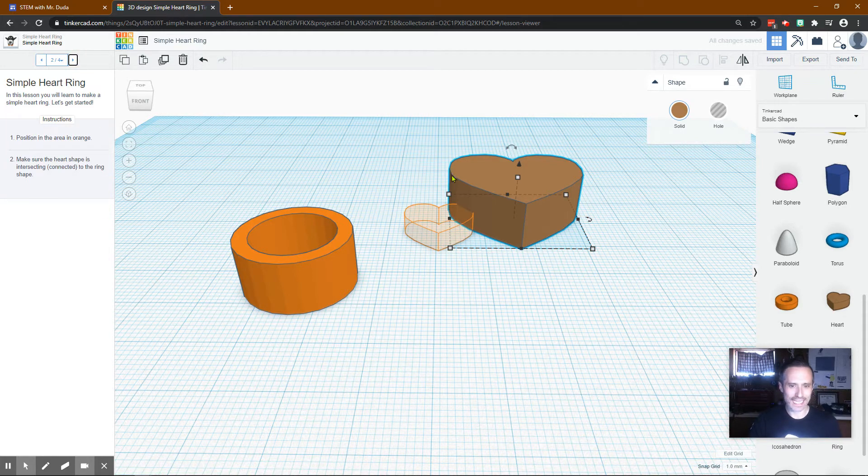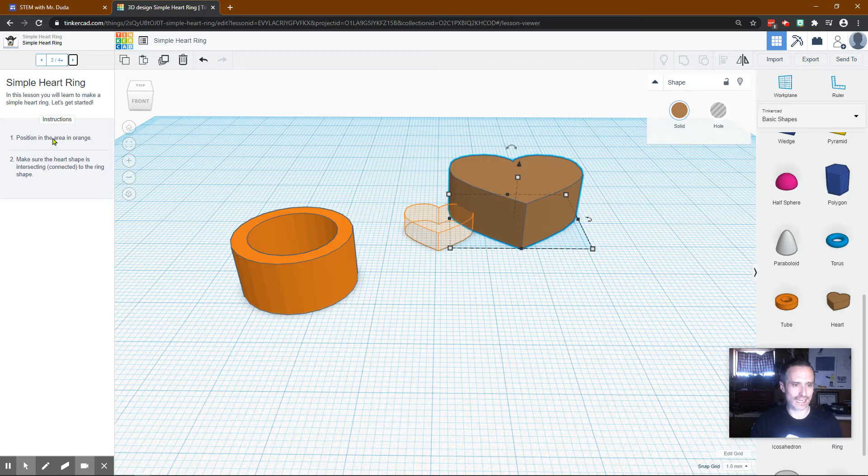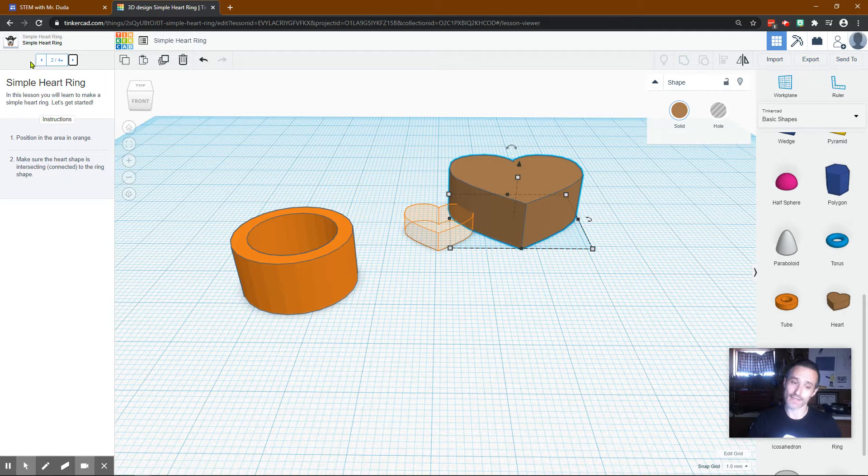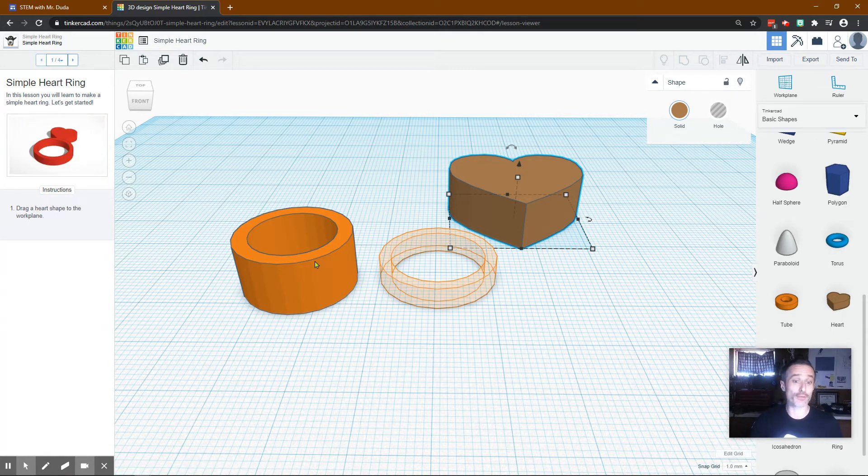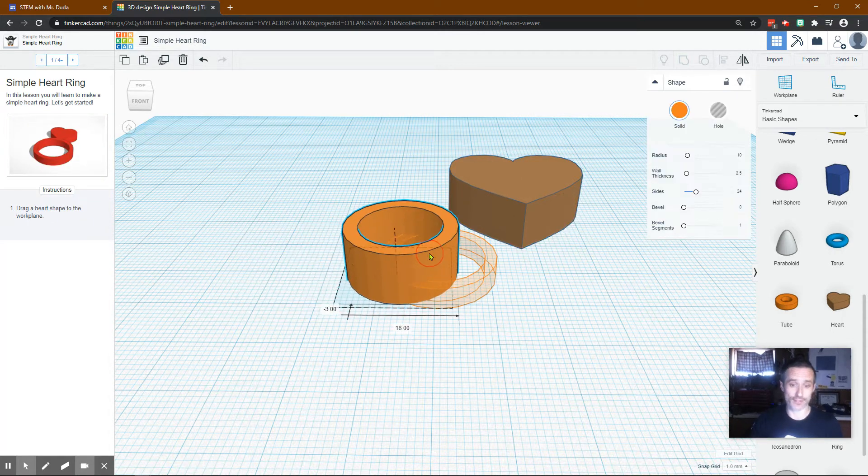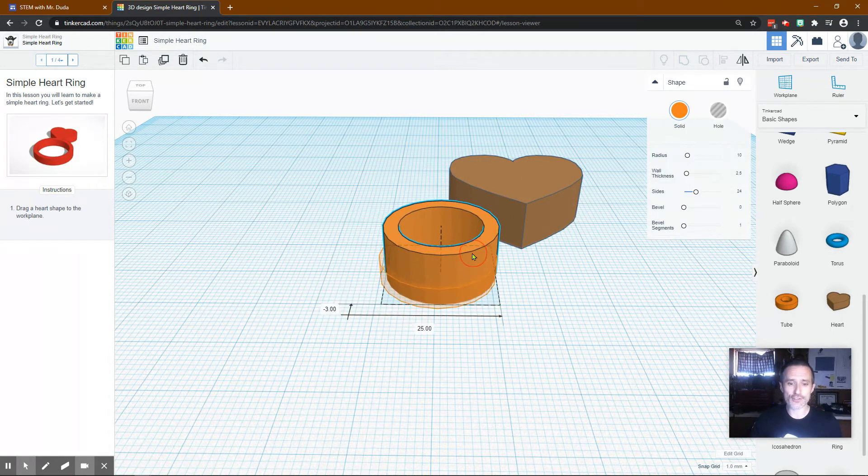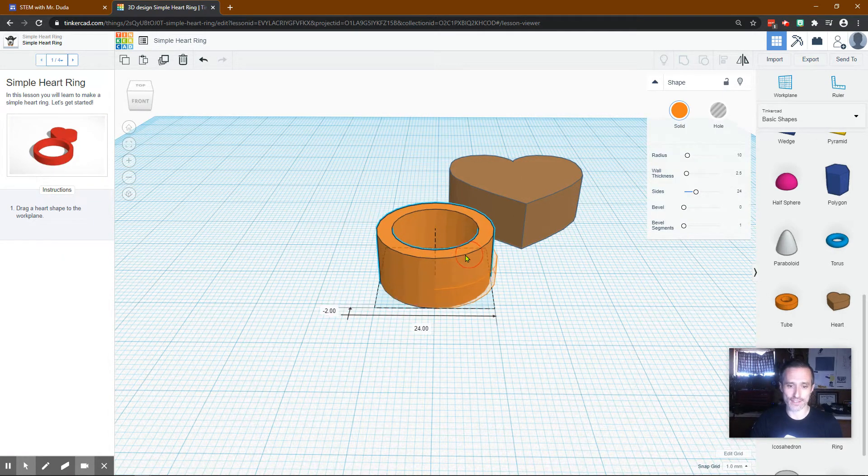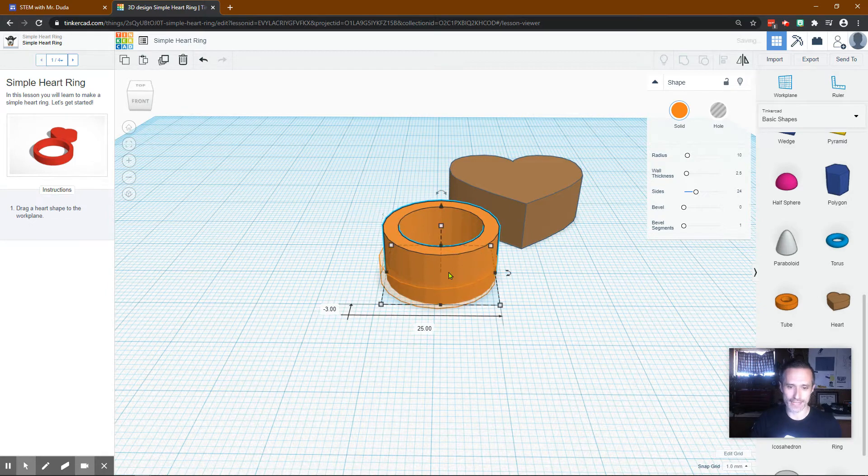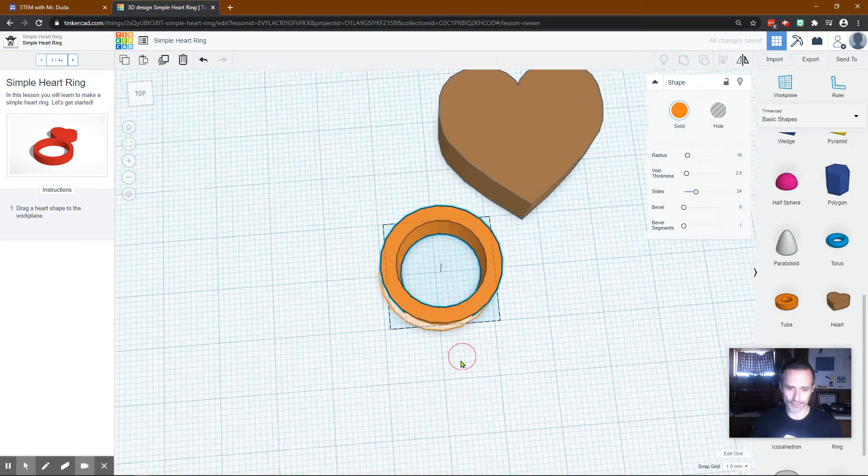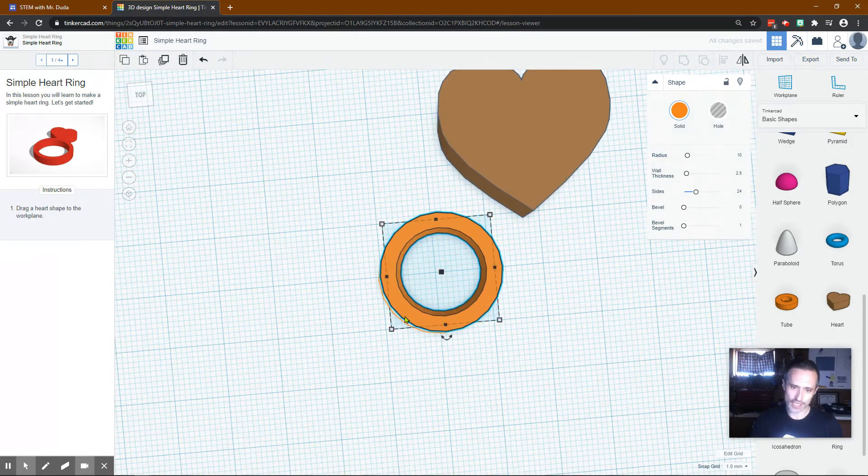Now I click, it says position in the area in orange. Make sure the heart shape is intersecting connected to the ring shape. Interesting. So I'm going to go back. These are bad directions. Let's try to match the size, and you can actually look at mine to match it if you need it perfectly. I'll change my view by right-clicking.